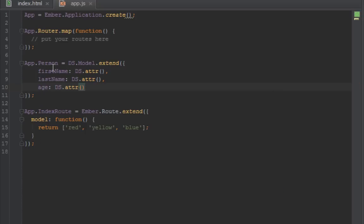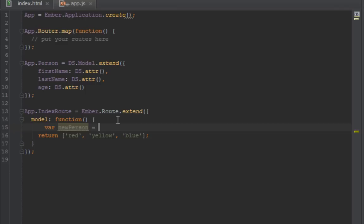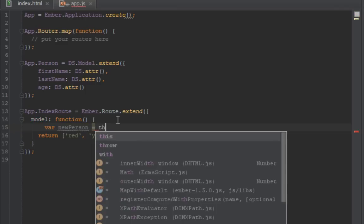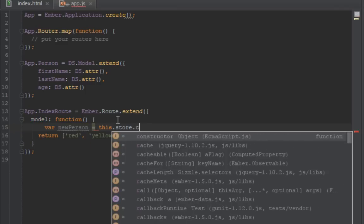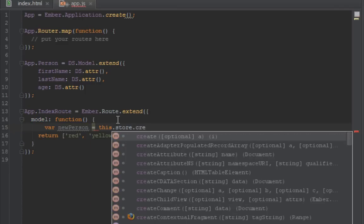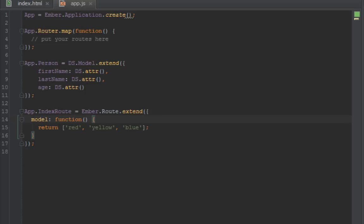Okay, so now we have a person model with first name, last name, and an age. So how do we create people? There's one way we can do it. We can just say new person equal to this.store.create, but we'll not go that route in this video. We'll use something called fixtures.